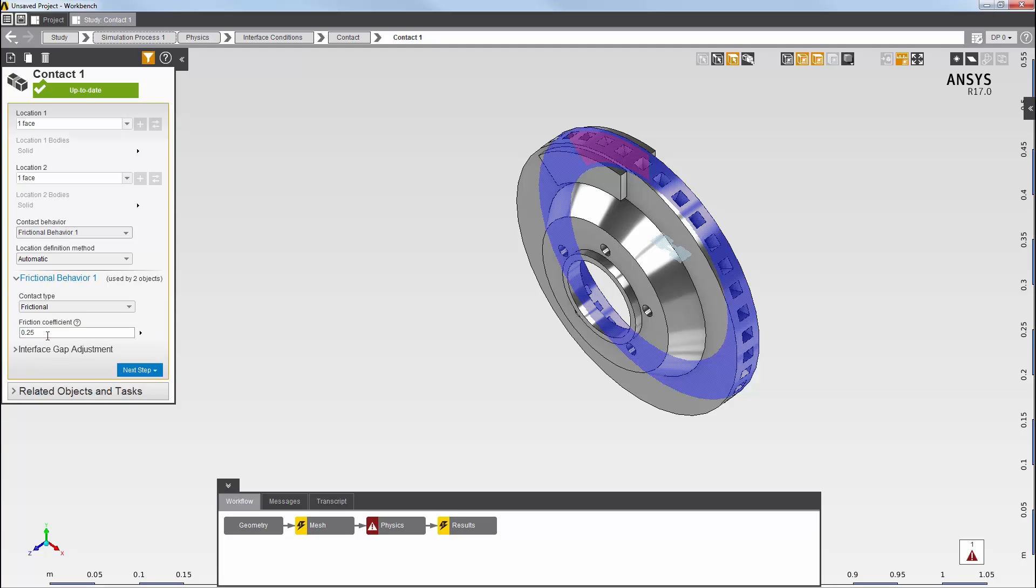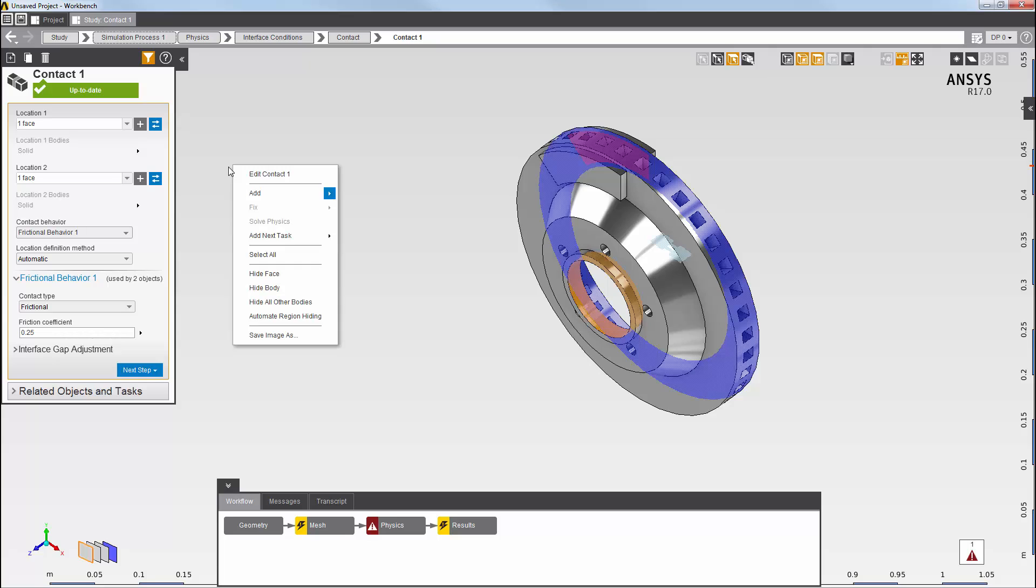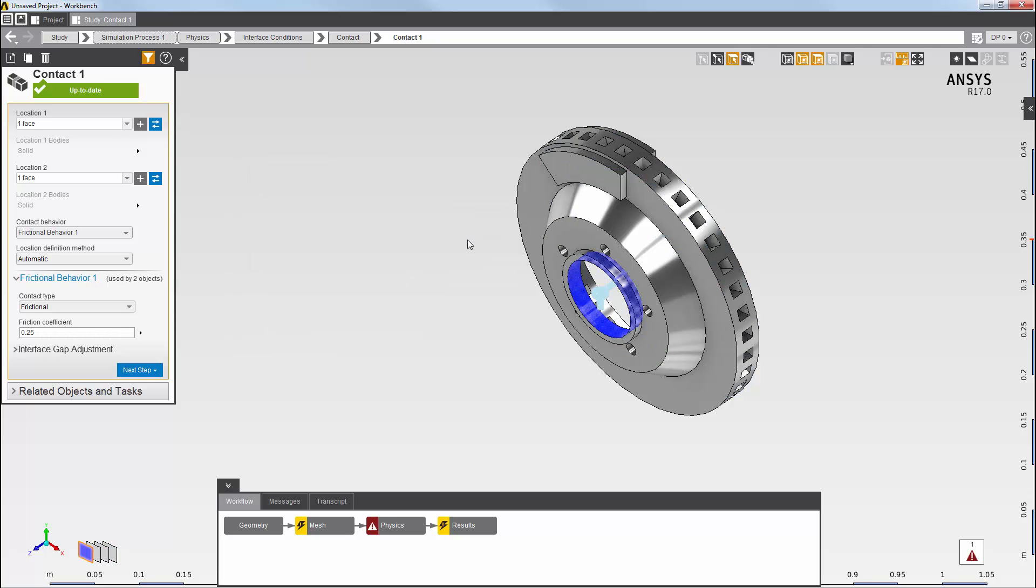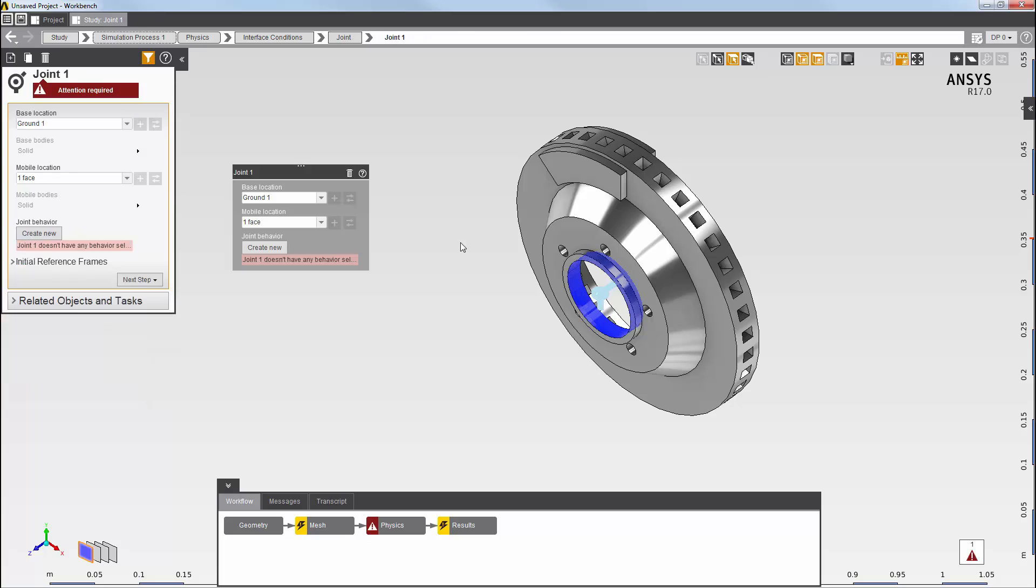I need to apply a support to the inner face of the disk to prevent it from experiencing a rigid body motion. A hinge joint is appropriate for this purpose, since it allows the disk to rotate. I'll select the face and create a new joint. Because I selected only one face, this joint is created as body to ground.